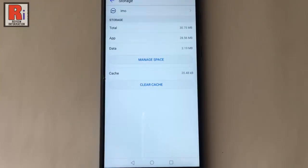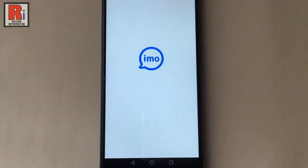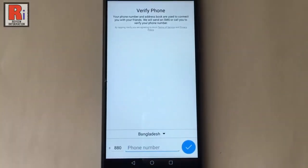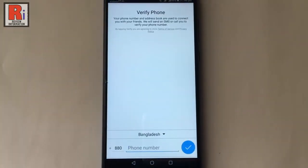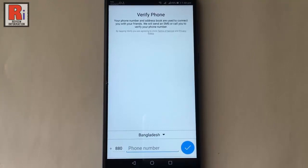Now go to the Emo app, and you can see your account is no longer available. That means you are logged out from your Emo account.